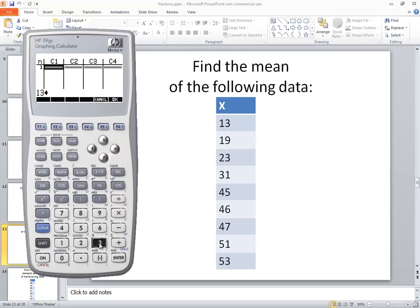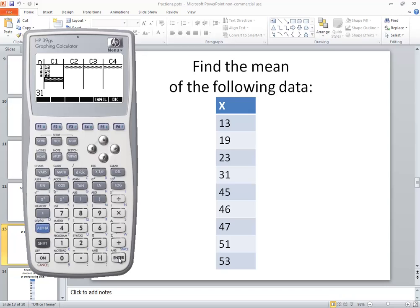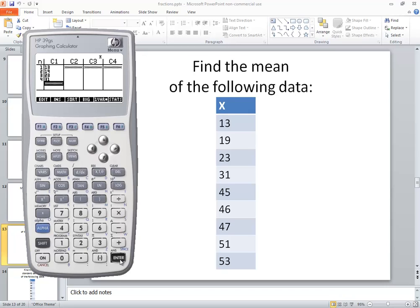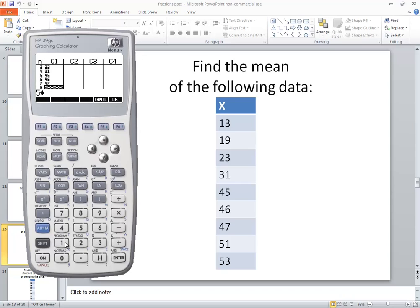I'll do my 13, enter, 19, enter, 23, enter, 31, enter, 45, enter, 46, enter, 47, enter, 51, enter, and 53, enter.